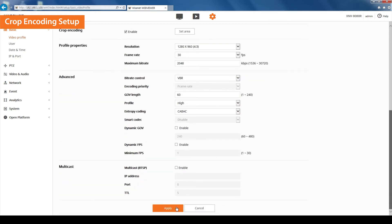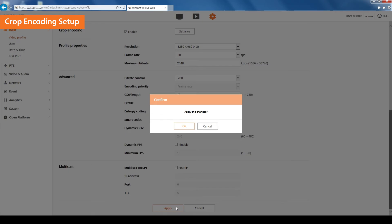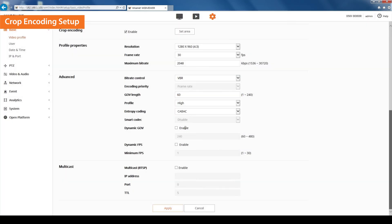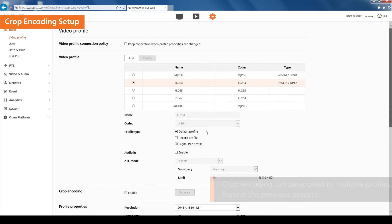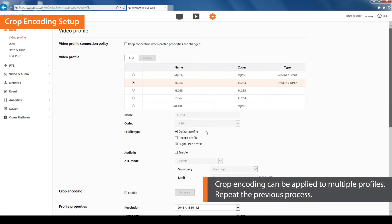Click on the Apply button when done. Crop encoding can be applied to multiple profiles. We will be creating another profile on the SSM area to apply crop encoding. Repeat the previous process.